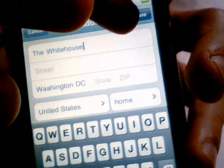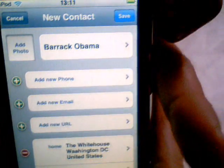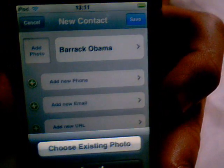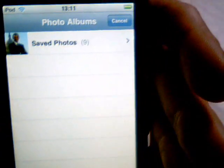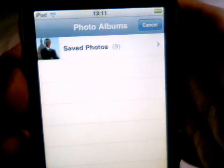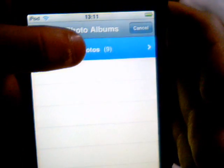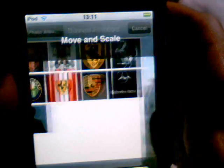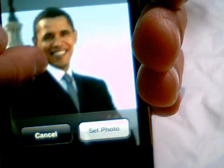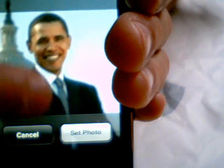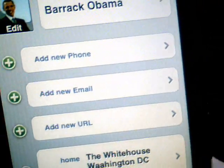Now we're going to click save again. Now it says down there. Now we're going to add a photo, so let's just add a photo and we're going to click choose existing photo. As you will probably see in my other video on how to save images, I've saved a photo of Barak Obama. Now I'm just going to move that down and set that. Now we have a nice little photo there of Barak Obama.